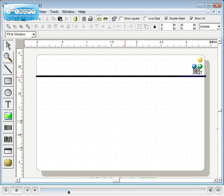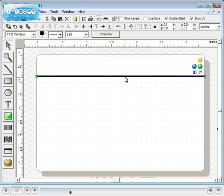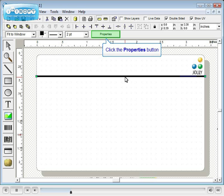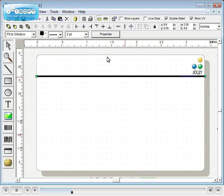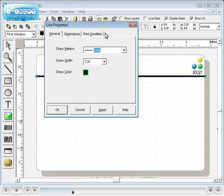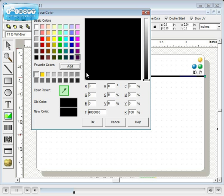Next we'll change the color of the line. Click on the line, then click the properties button and click on the color.